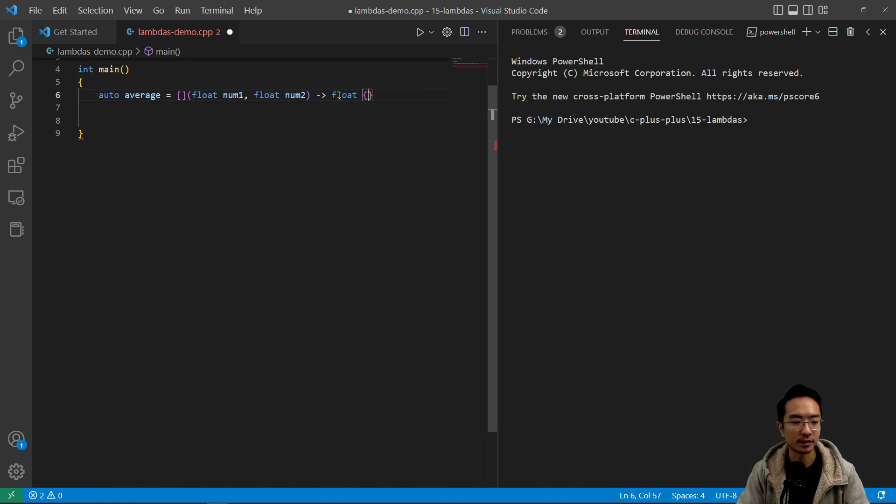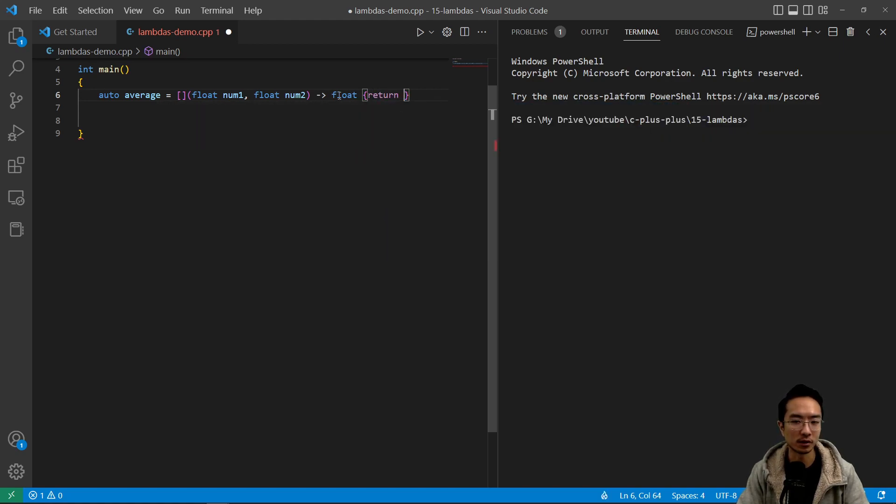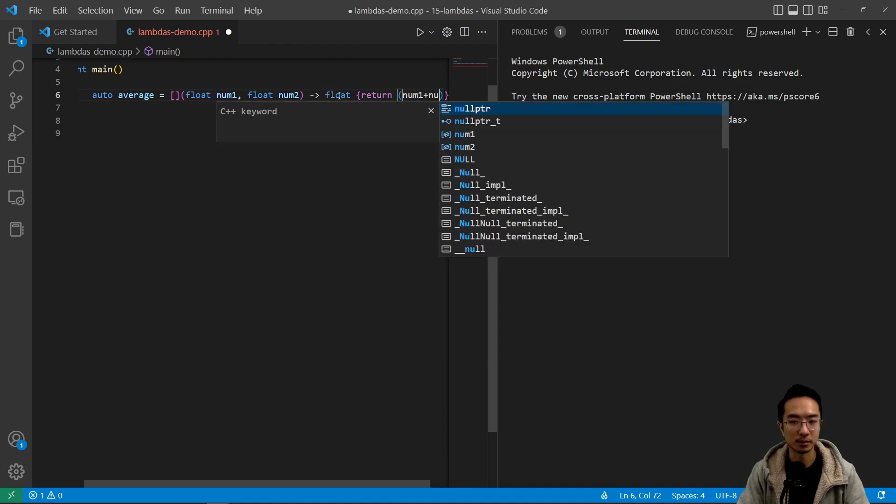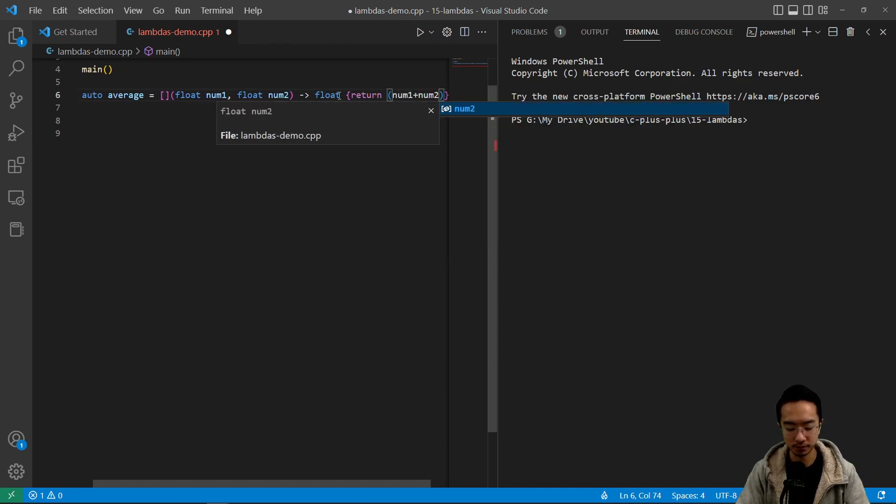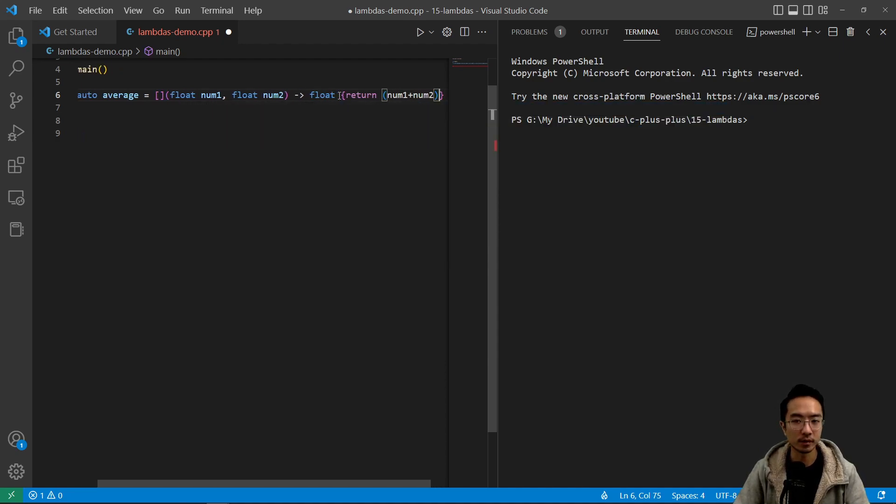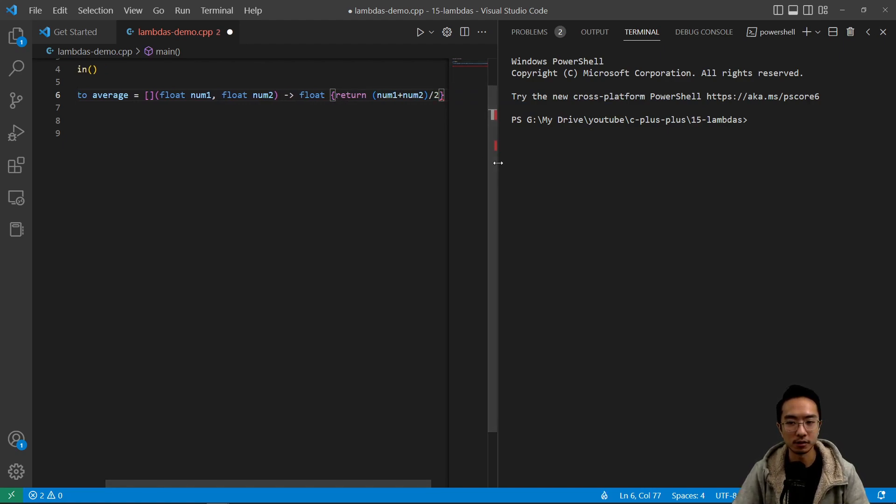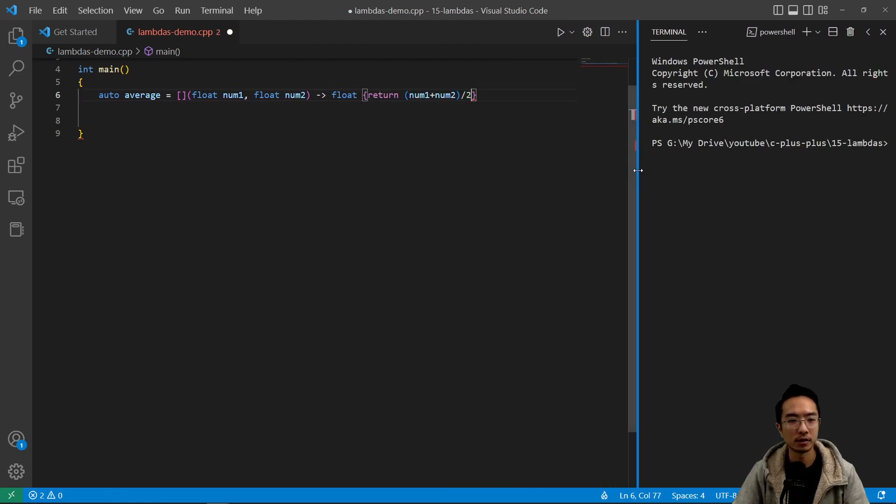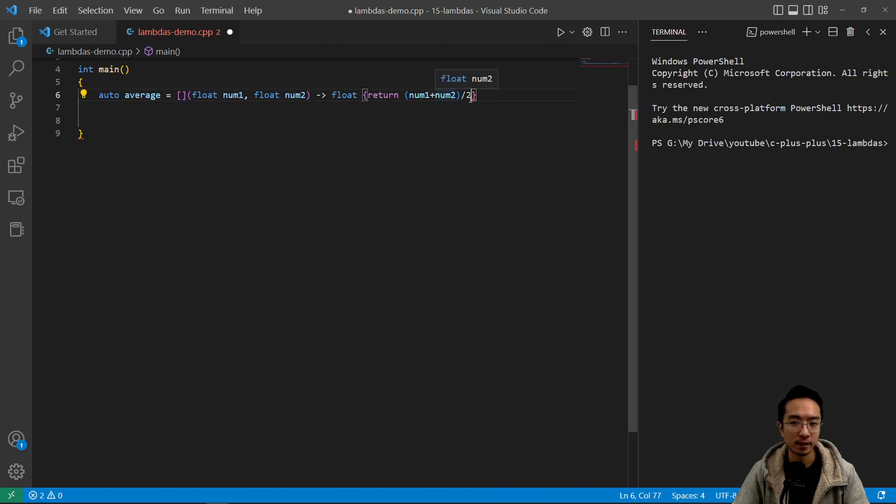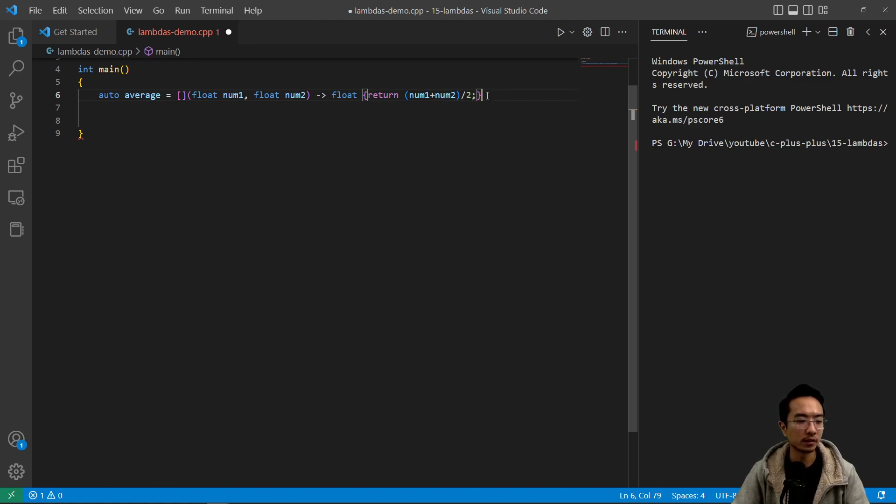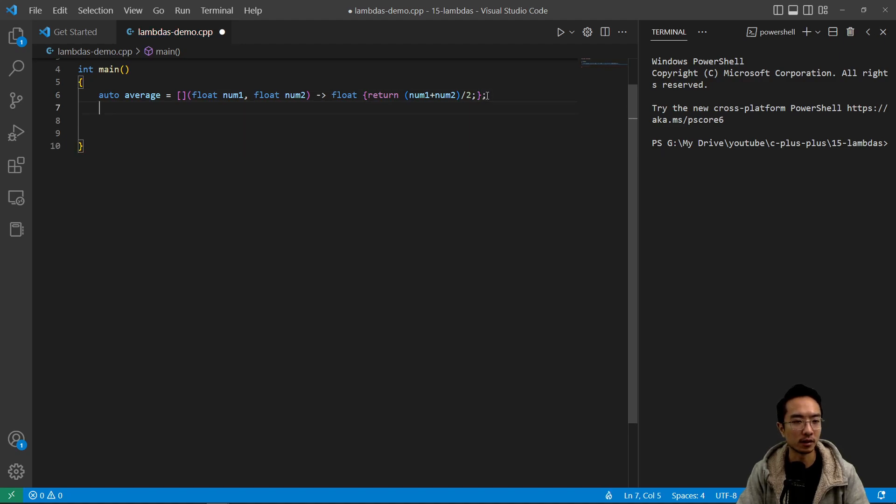And then inside it's going to be what your function is actually doing. So we're going to say return num1 plus num2 and then divide by two. Stretch that out a little bit so you can see better. We're going to need the semicolon to show us the end of the function and then the semicolon to end the auto average line.